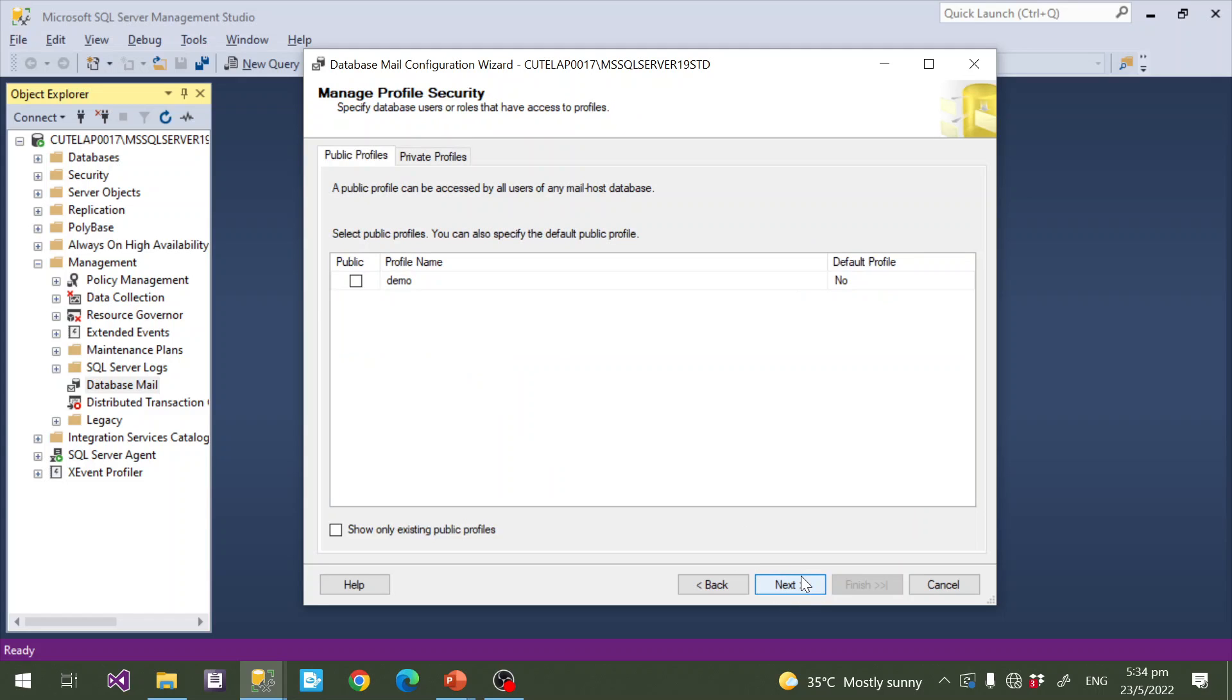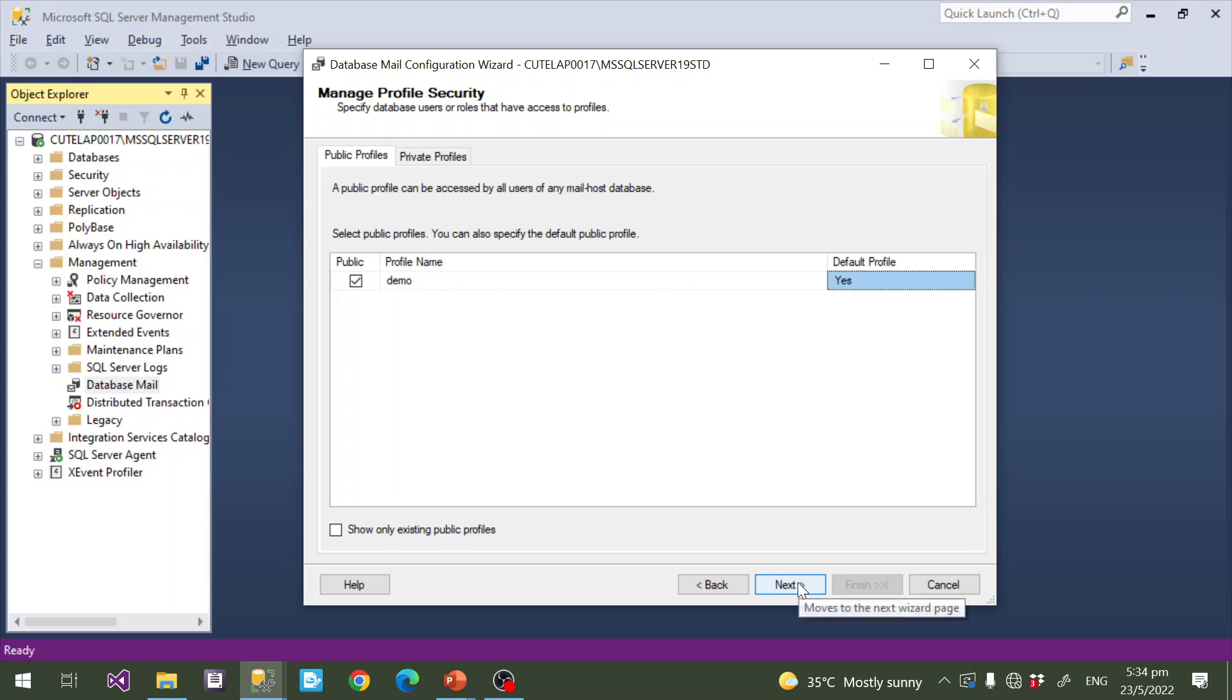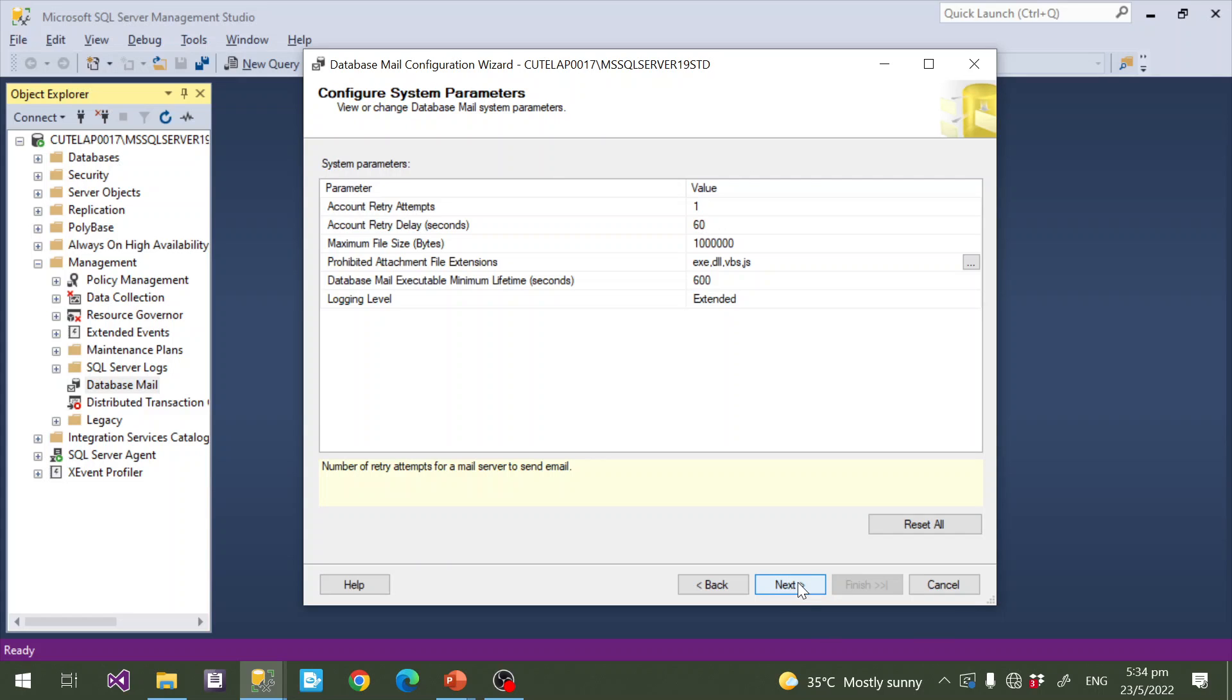Now click Next. Here I select Public Profile, which means it's available for all the user accounts in this SQL Server. Then Default Profile - yes. While sending email, if you are not mentioning profile name, by default this profile name is taken.